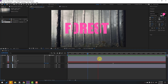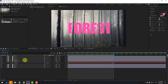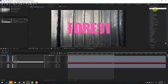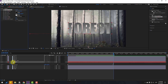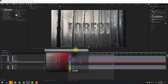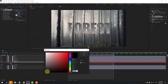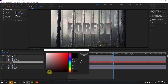Select the text layer, go to the Effects panel and search 'Gradient Ramp'. Select the Gradient Ramp effect and apply it to the text. Change the start color like this and click OK.